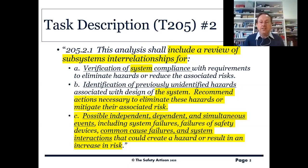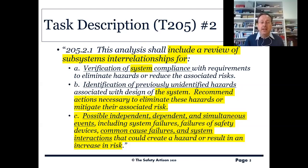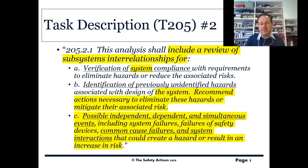This is really the new stuff in task 205, and we are going to emphasise it in the commentary. You need to look very carefully at those underlined things, because they are key to understanding task 205.